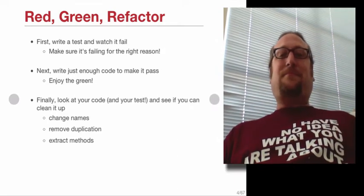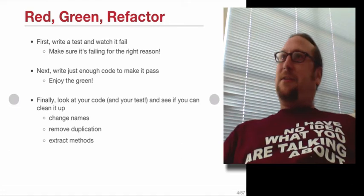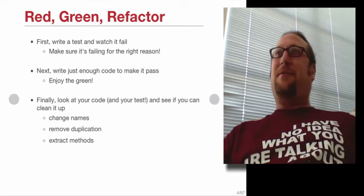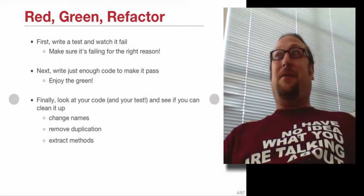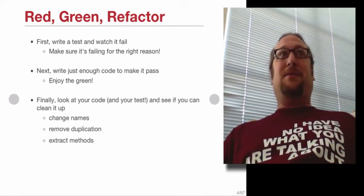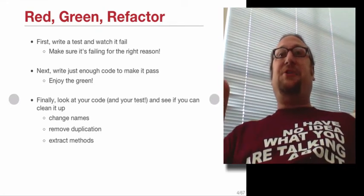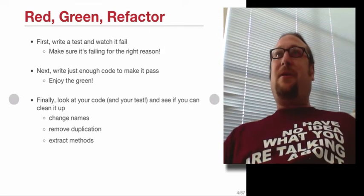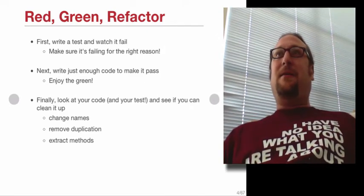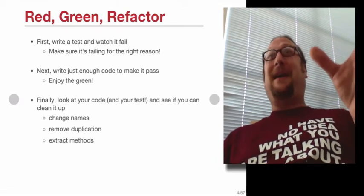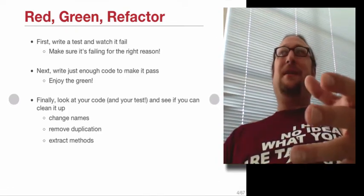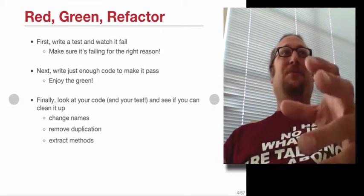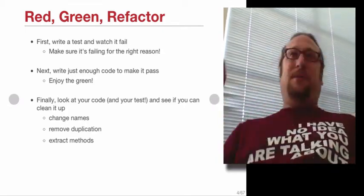And then look at your code and also look at your tests before you go and start to write the next test, figure out if there's any way to clean up the code that's called refactoring. So cleaning up the code refactoring is changing the design of the code without changing its functionality. That's a pure refactoring. Sometimes you do a refactoring where you're actually adding a feature at the same time, but a pure refactoring is just changing the way it looks without changing what it does.